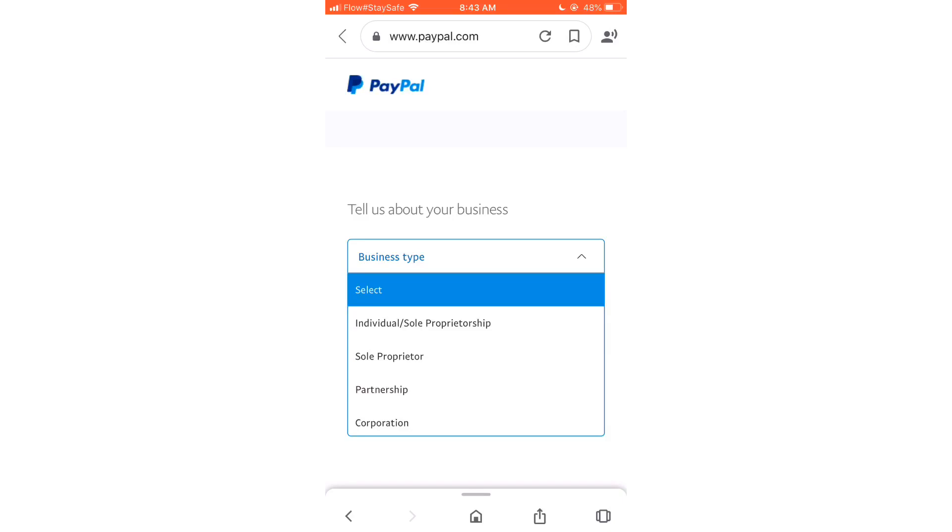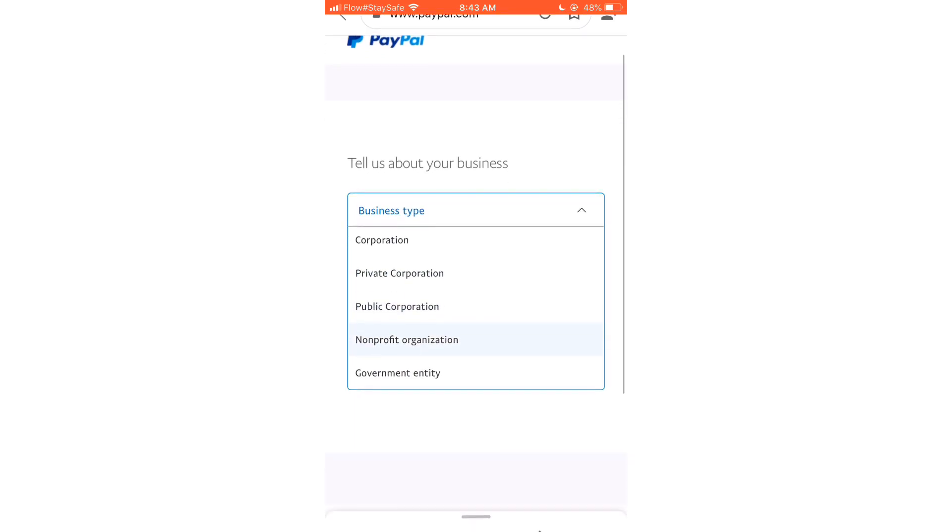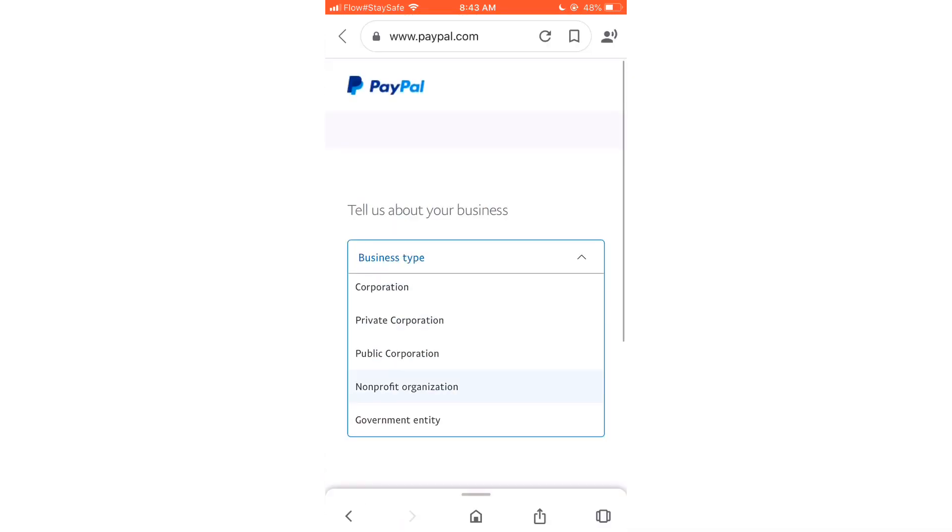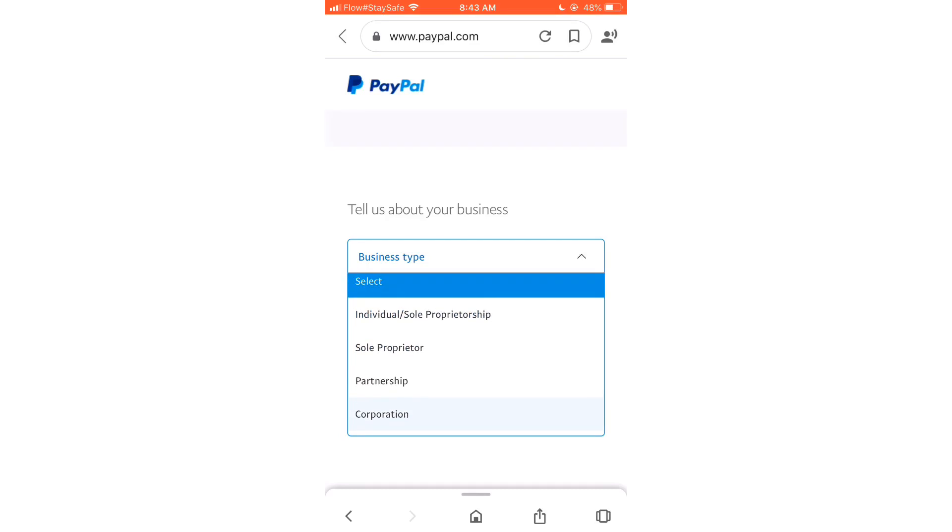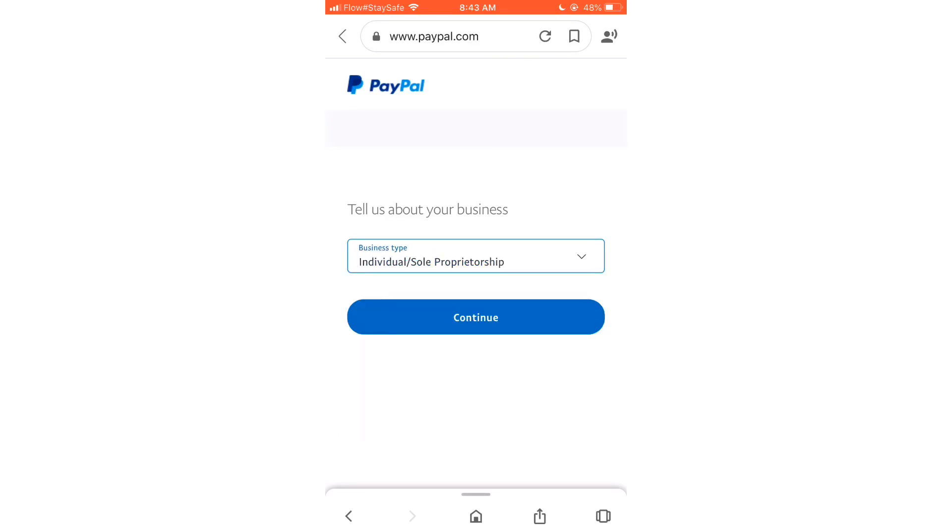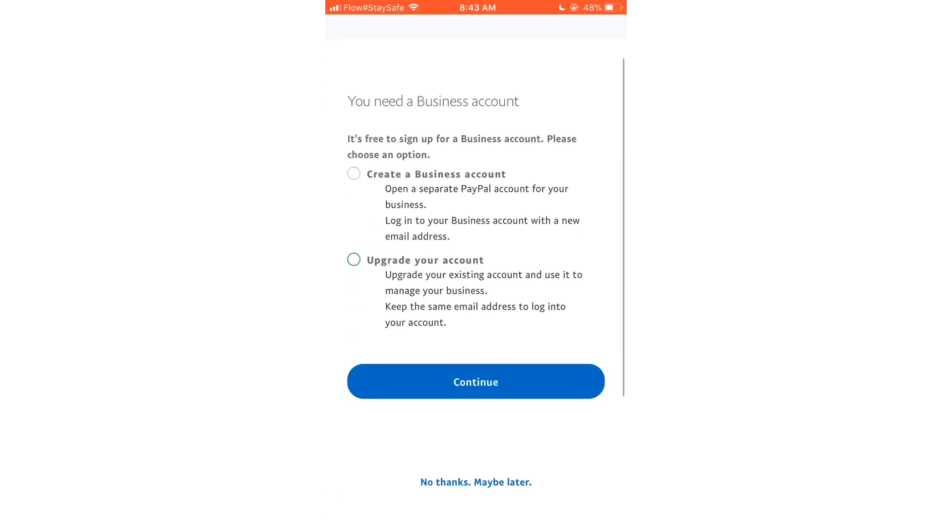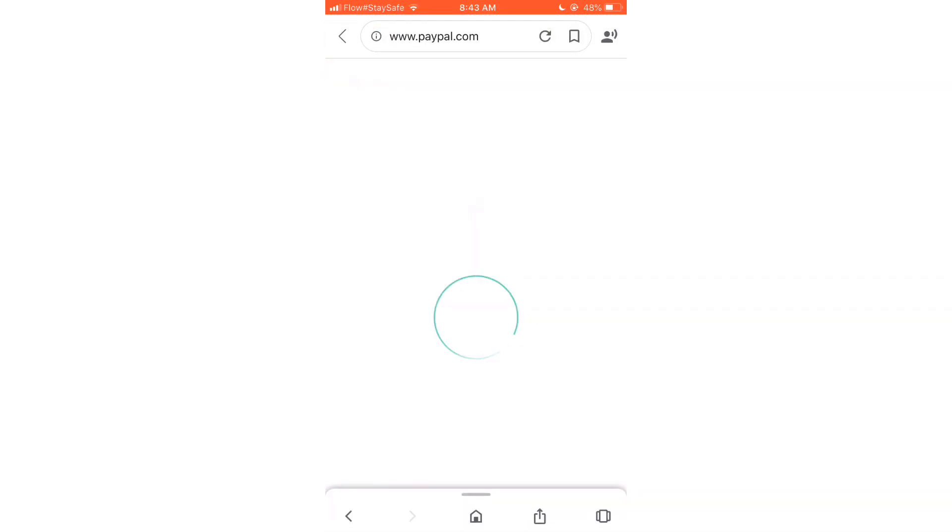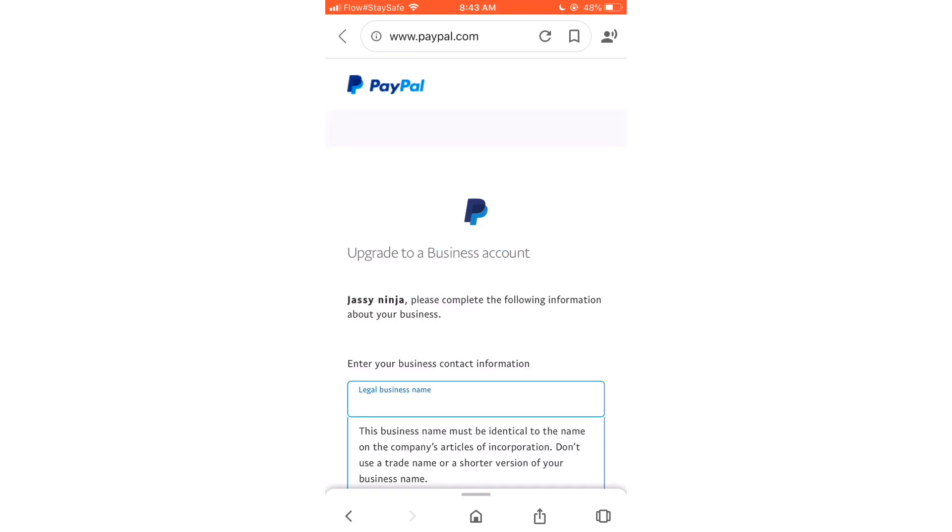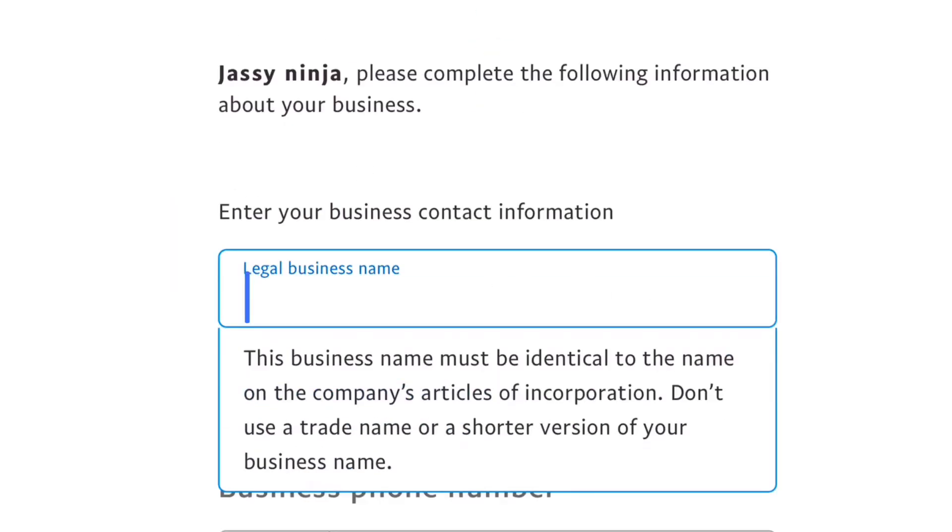So now it's going to ask you to tell us about your business, so I'm just going to select the first option, but you can scroll and see what option applies to you. Now it will ask you if you want to upgrade your account or you want to create a business account. So we're going to upgrade our personal account to a business.